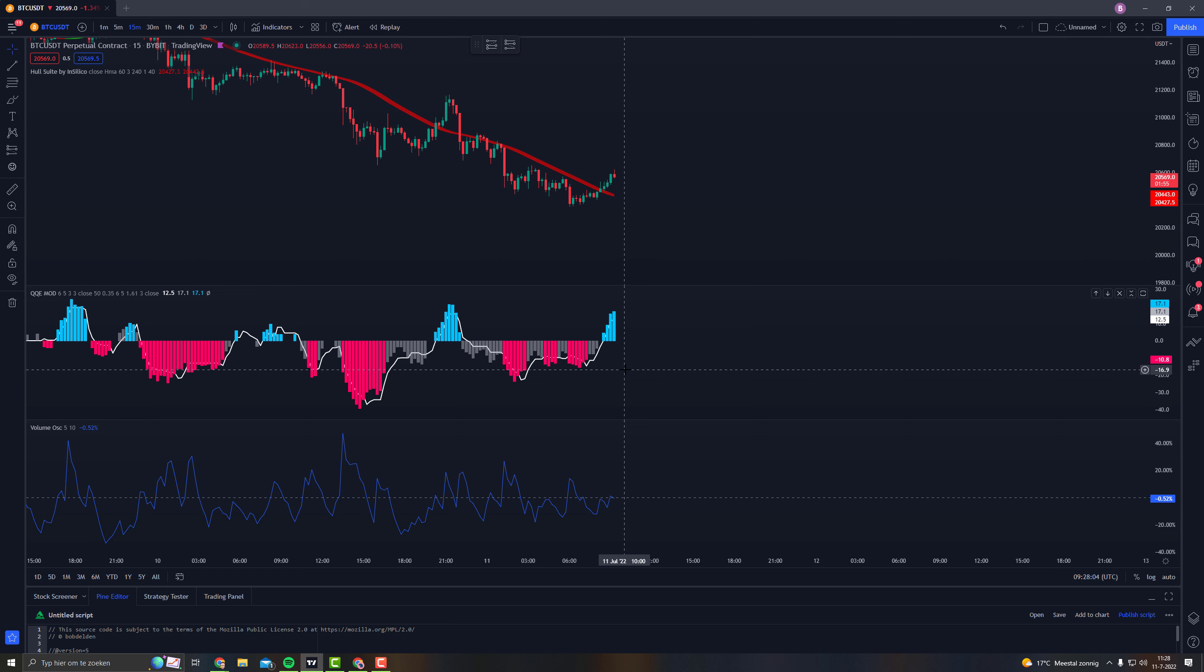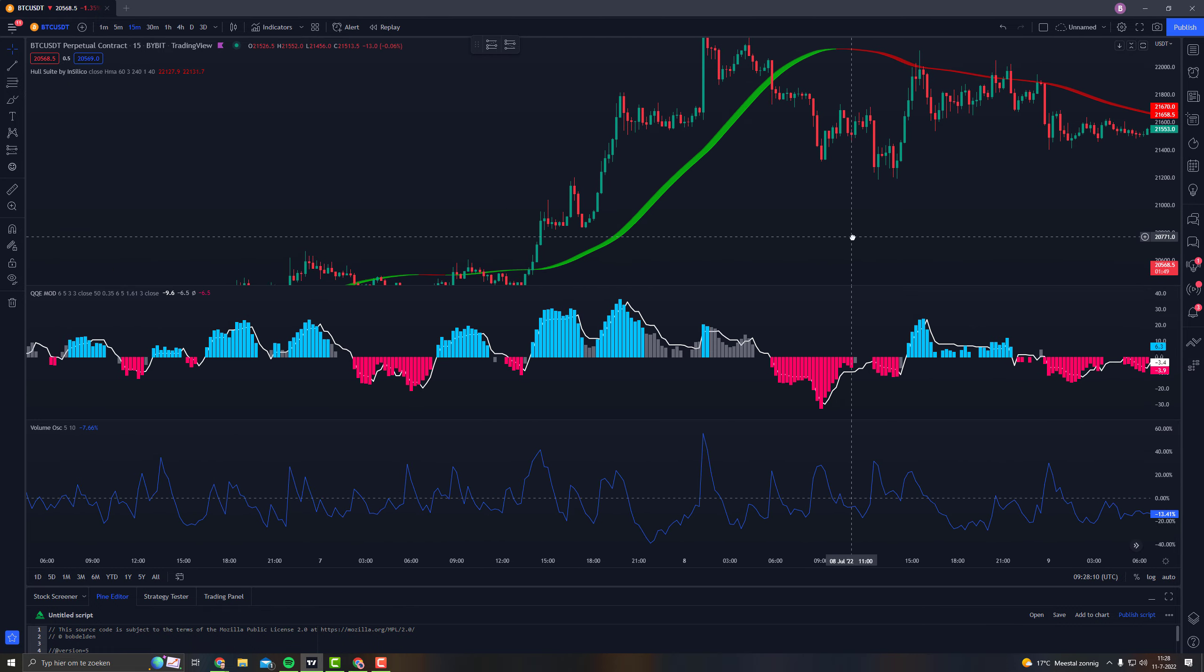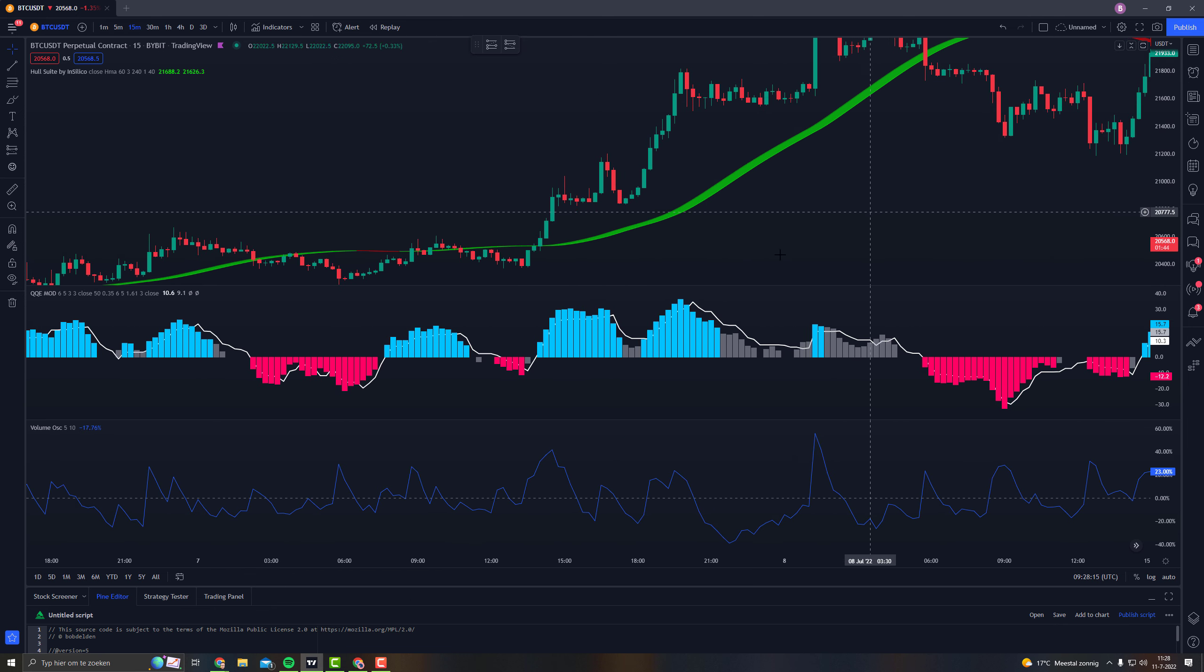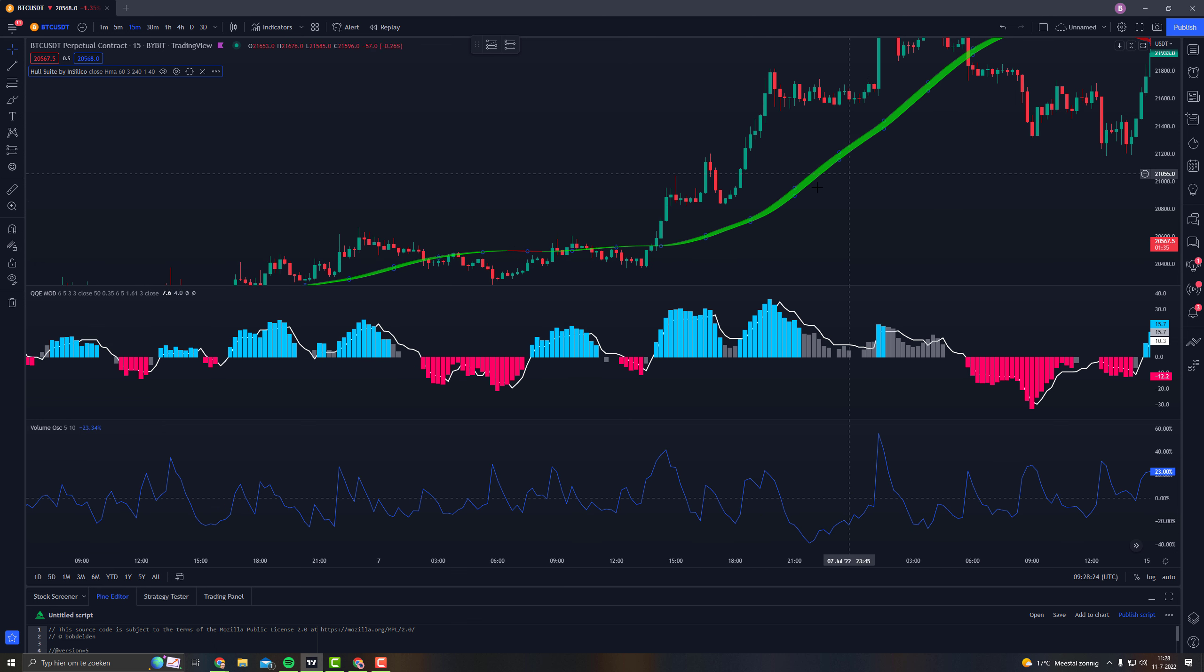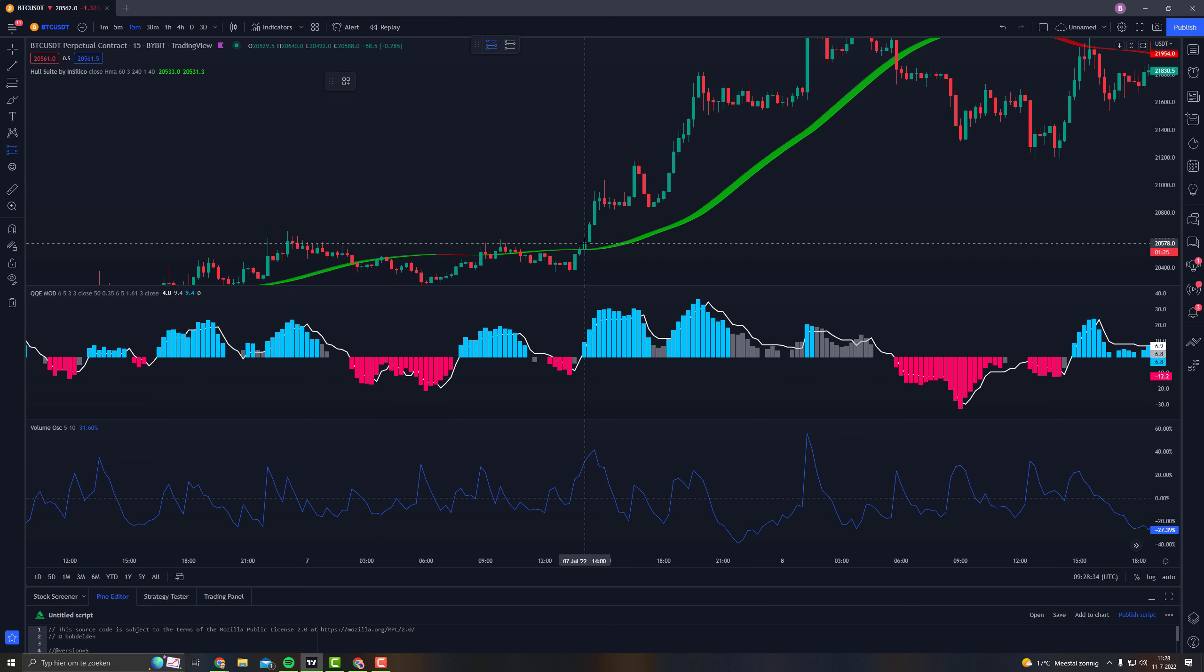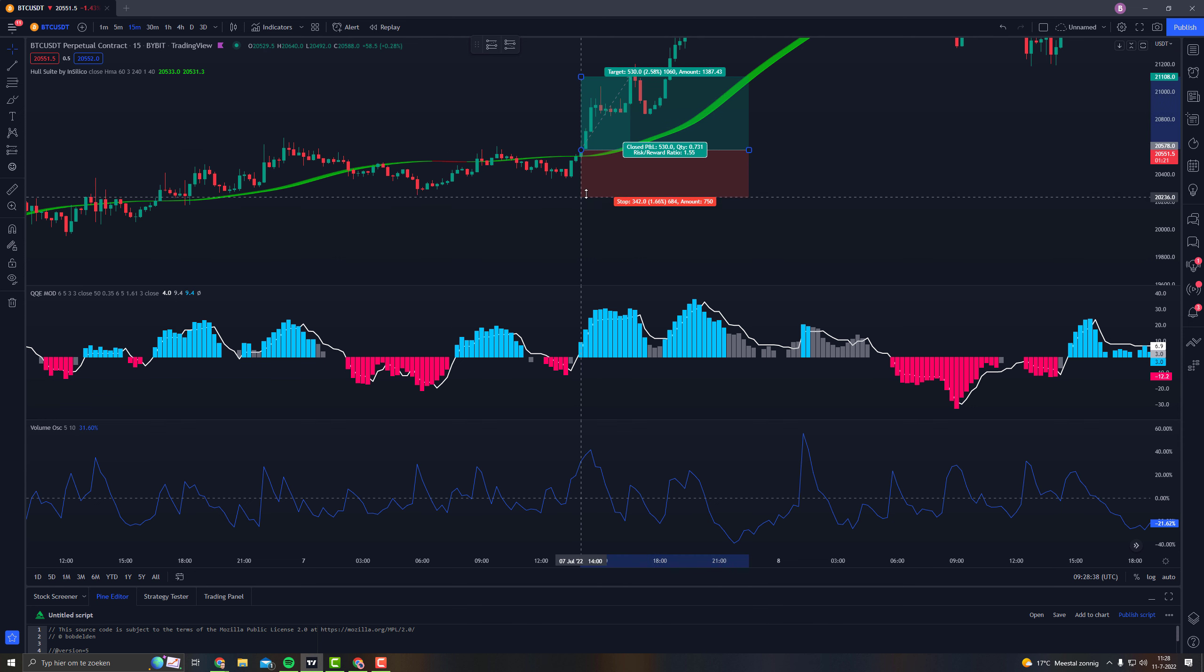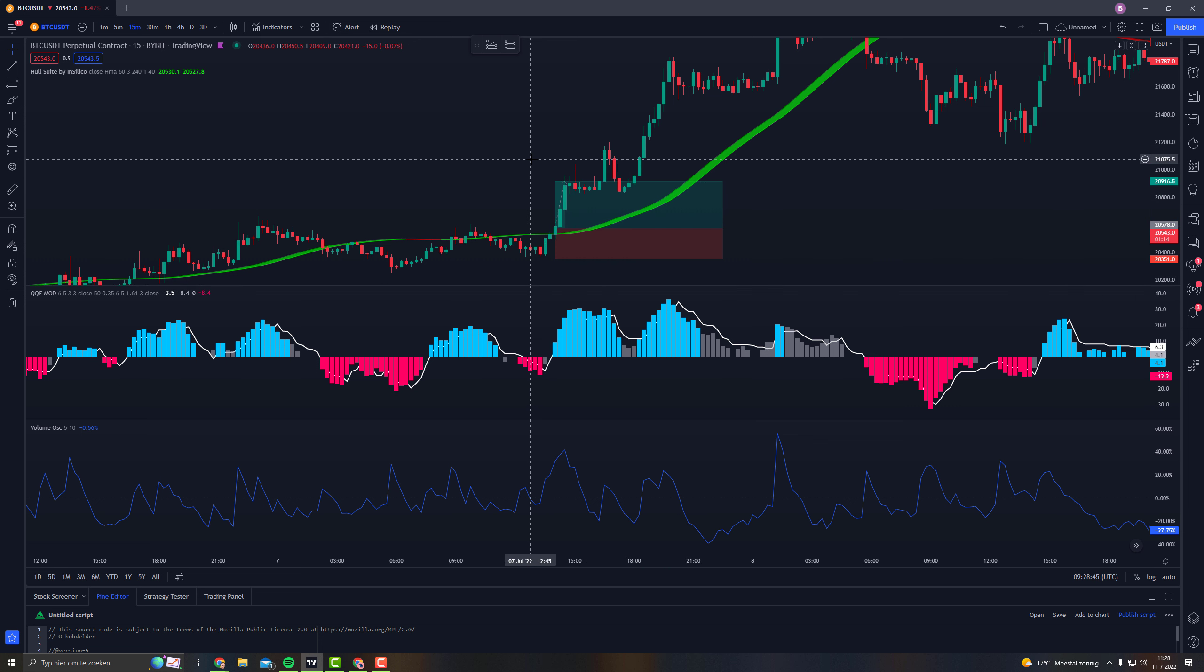And according to him, when you take a buy position, the QQE mod should show us a green or blue line. The Hull suite should be in green, so on bullish momentum, and the price should be above it. And the Volume Oscillator should be above the zero percentage line. So that's why you take a long position. You do your stop loss underneath the last swing low and you do it times 1.5, like that.